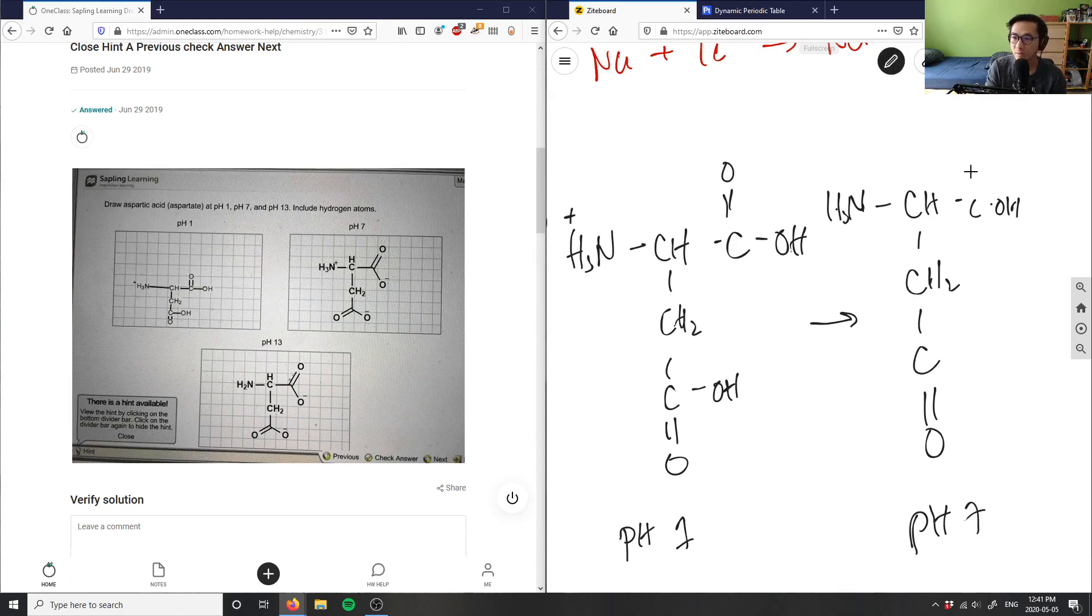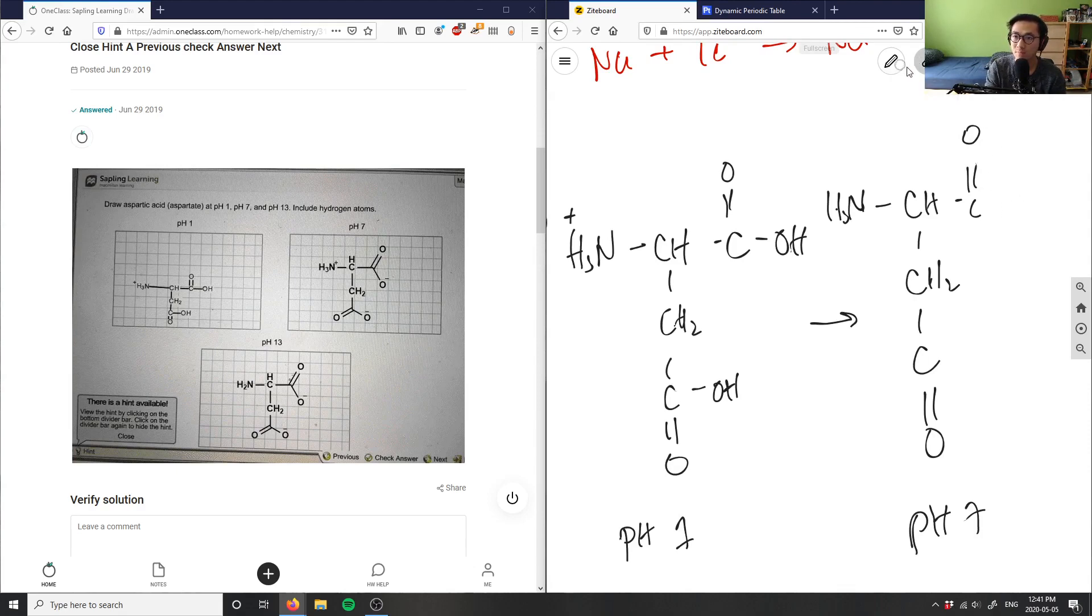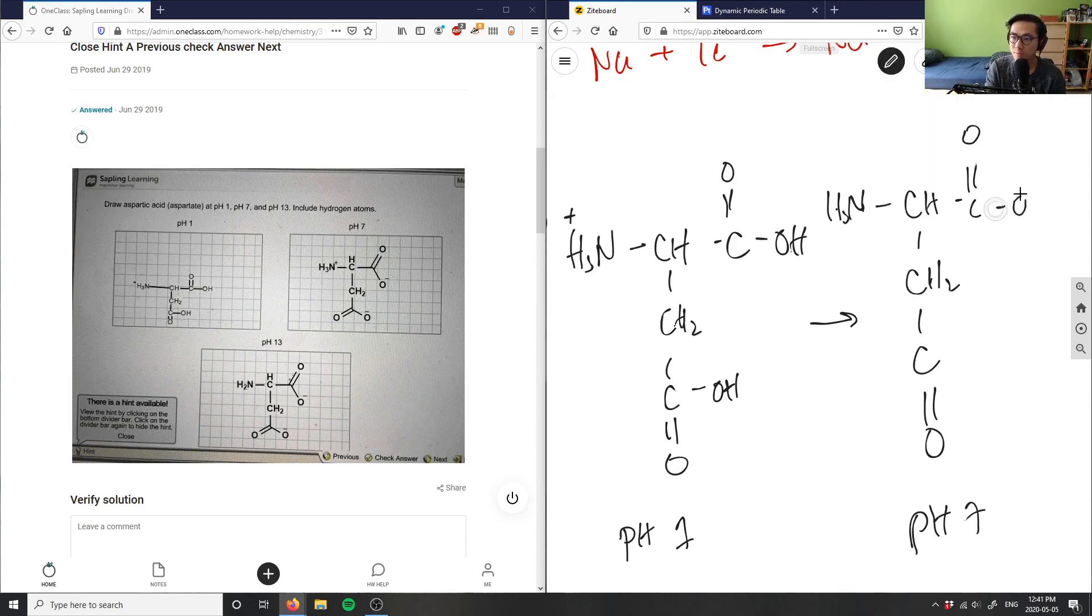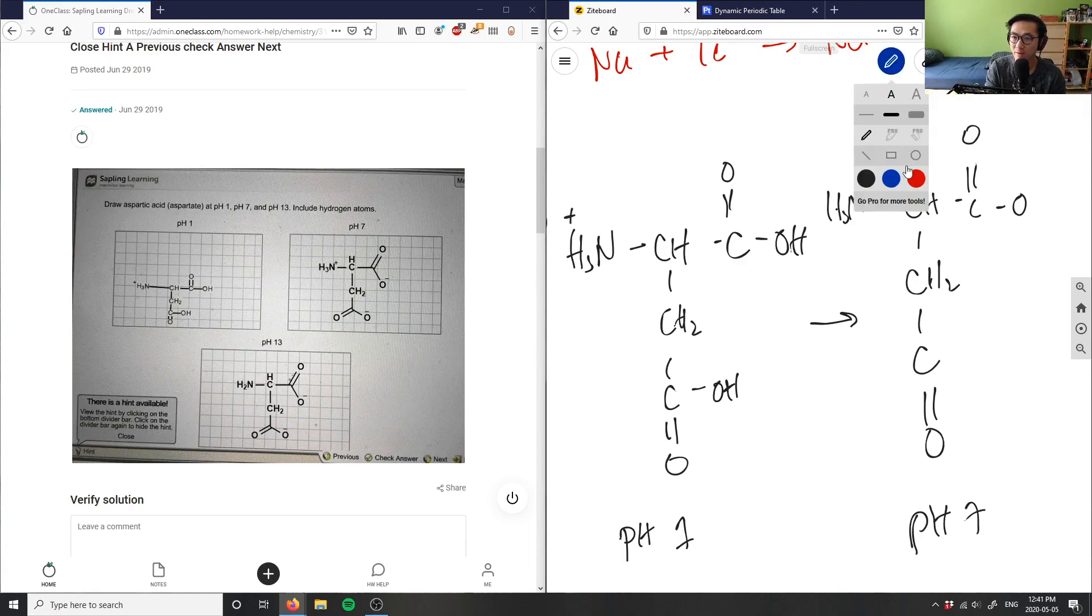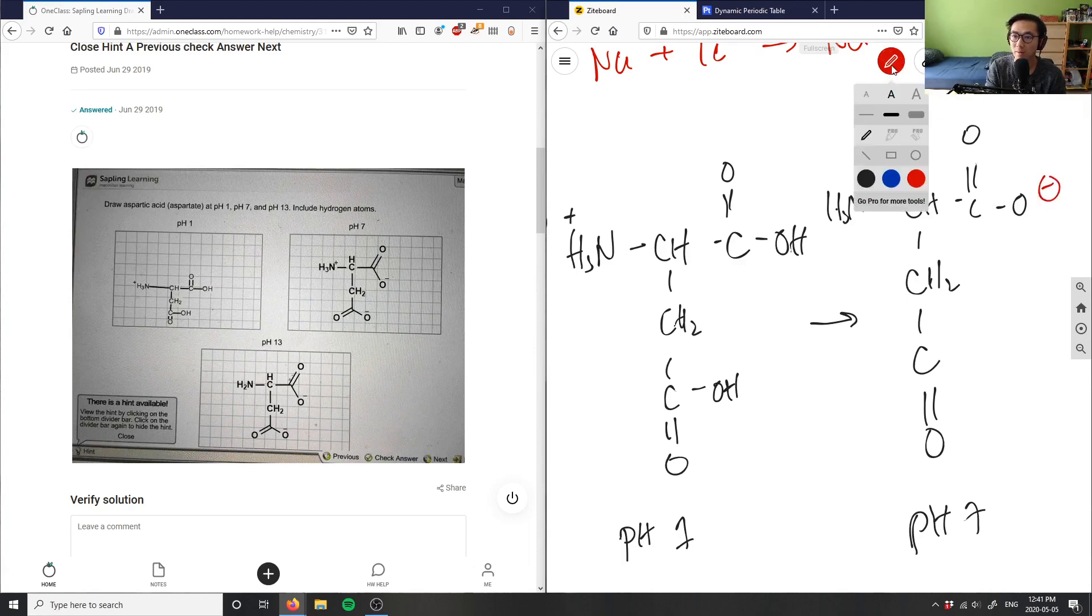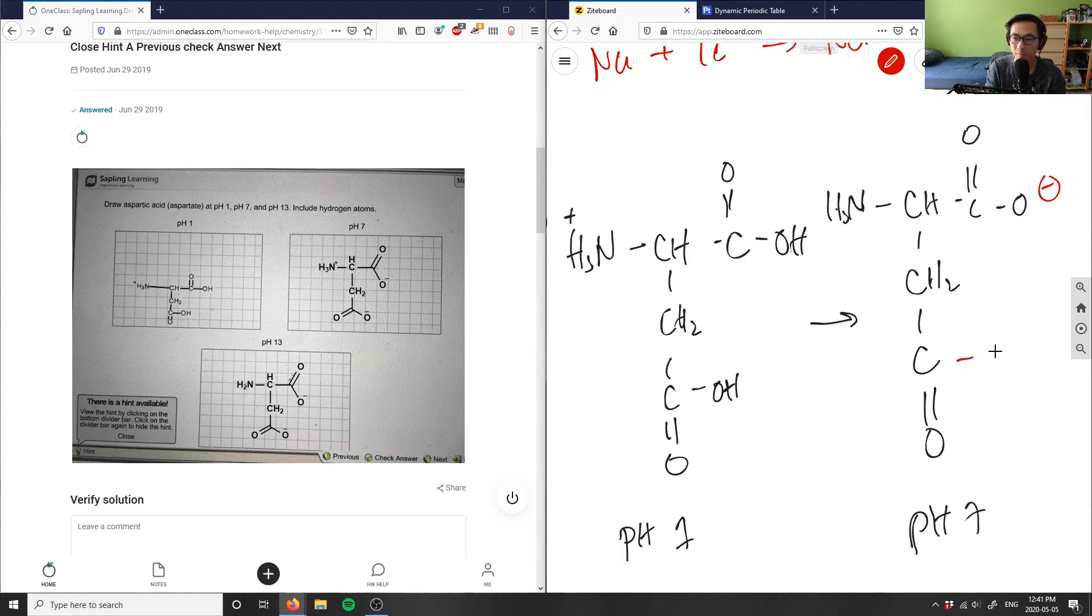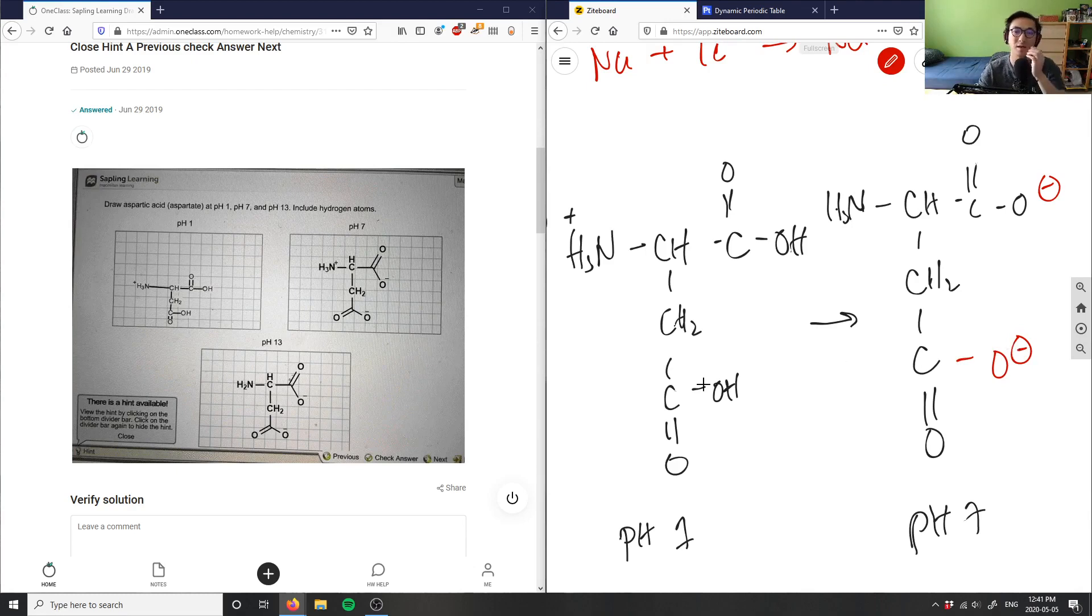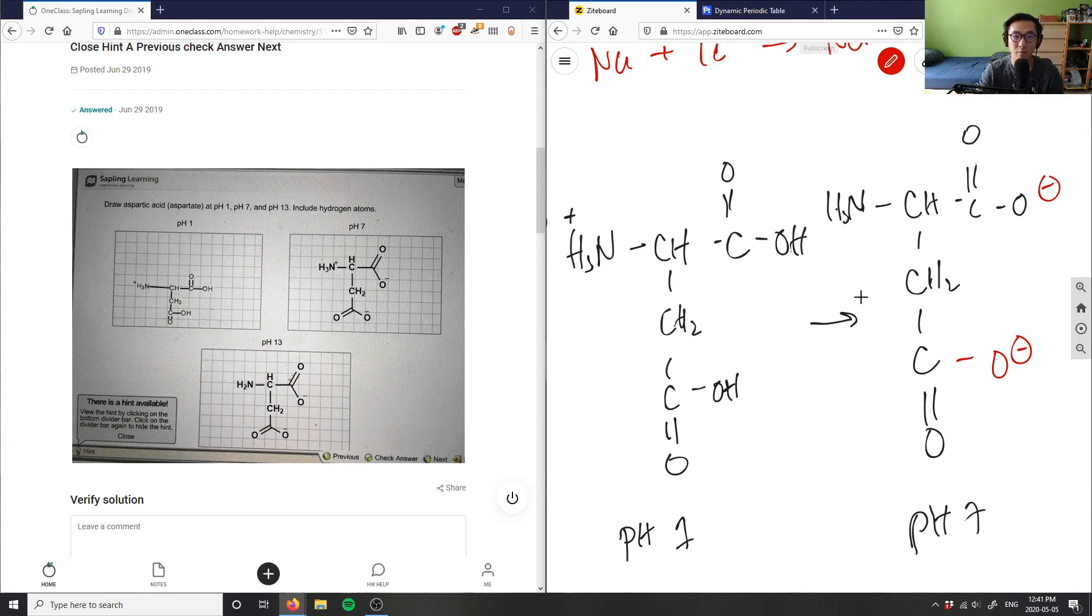This here is double bond O, and so they would basically deprotonate this guy here first. So this becomes O and this becomes the negative charge here, this is O minus now. And then it will also deprotonate this guy here, this would be O minus as well. That's exactly what they drew out here.